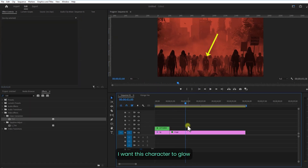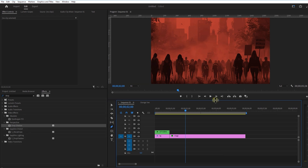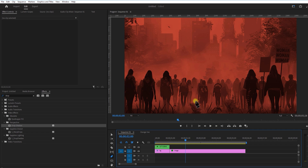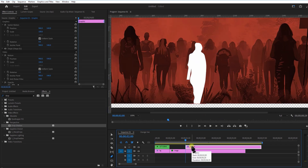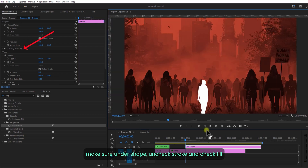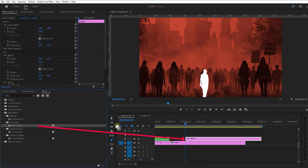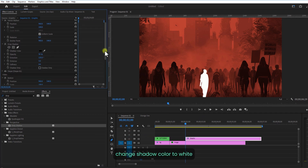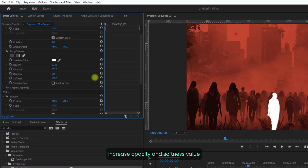I want this character to glow and change the color to white. To do this, using the pen tool, I am going to create a shape like this. Make sure under Shape, uncheck Stroke and check Fill. Add Drop Shadow to this graphic layer. Change the shadow color to white. Increase opacity and softness value.